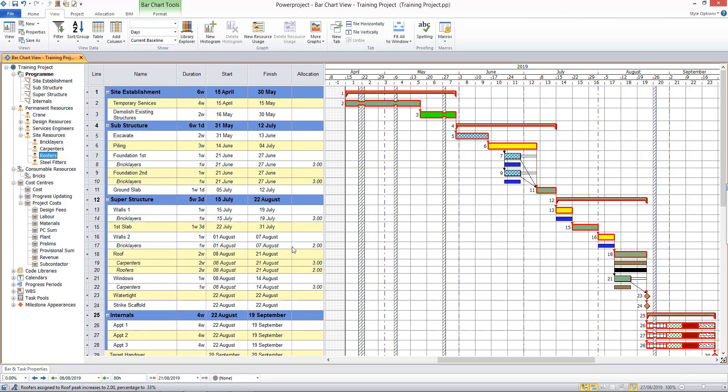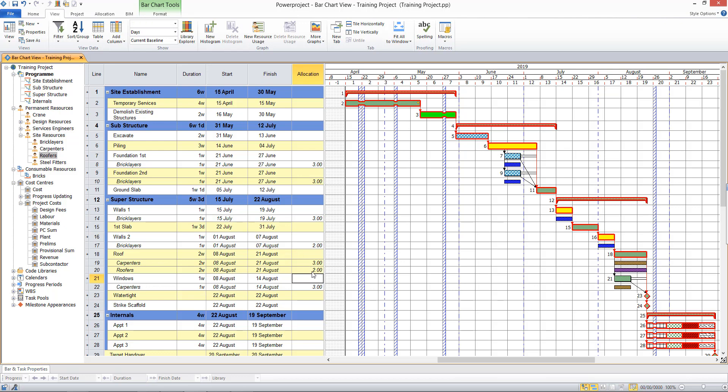And so it is possible to have predefined quantities of men. So when you allocate, that automatically tells me that's three carpenters working. And it's possible to have more than one resource against a task as in the case here with this task.